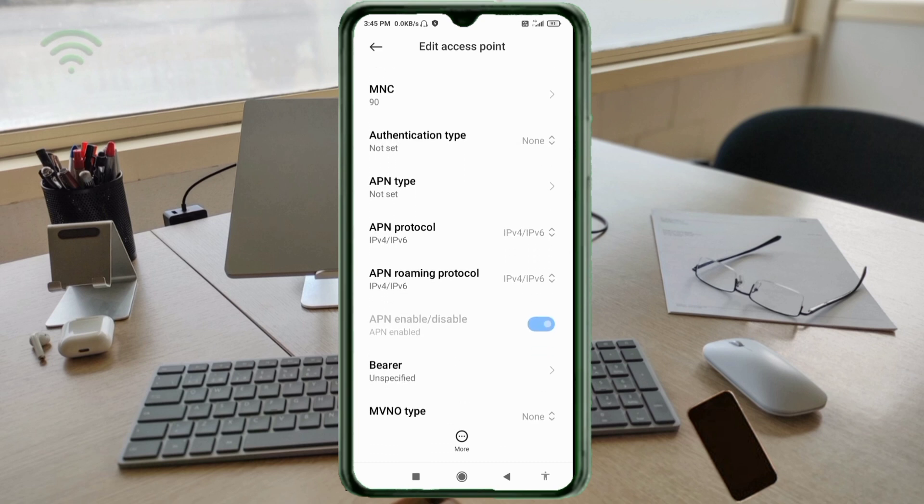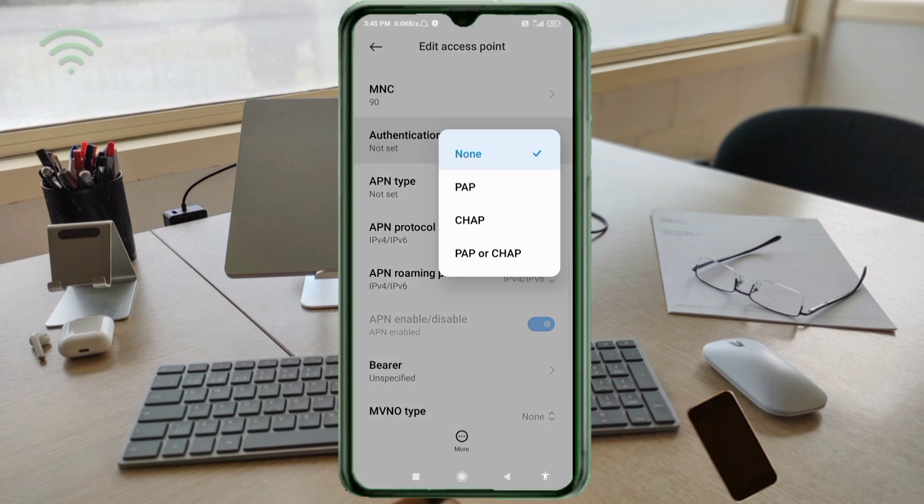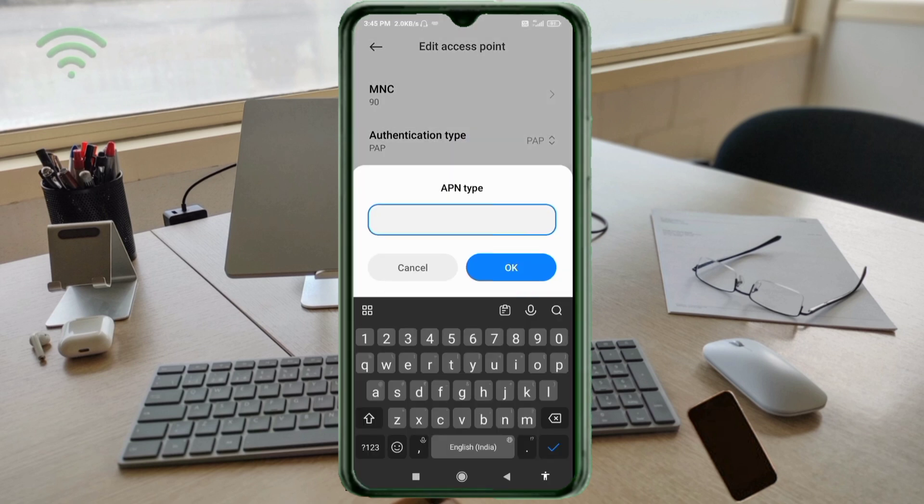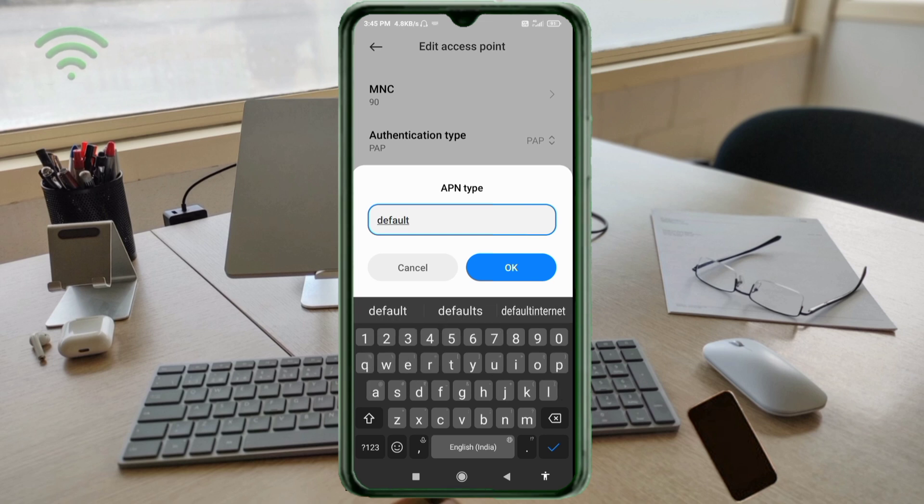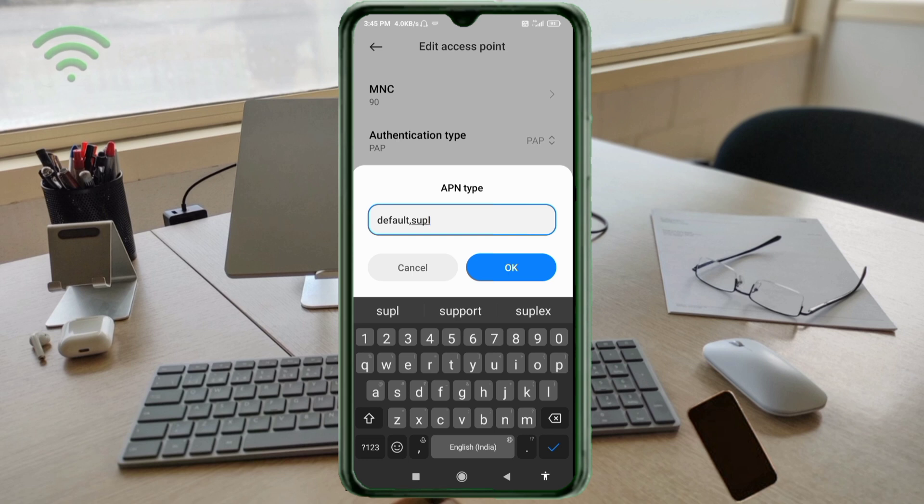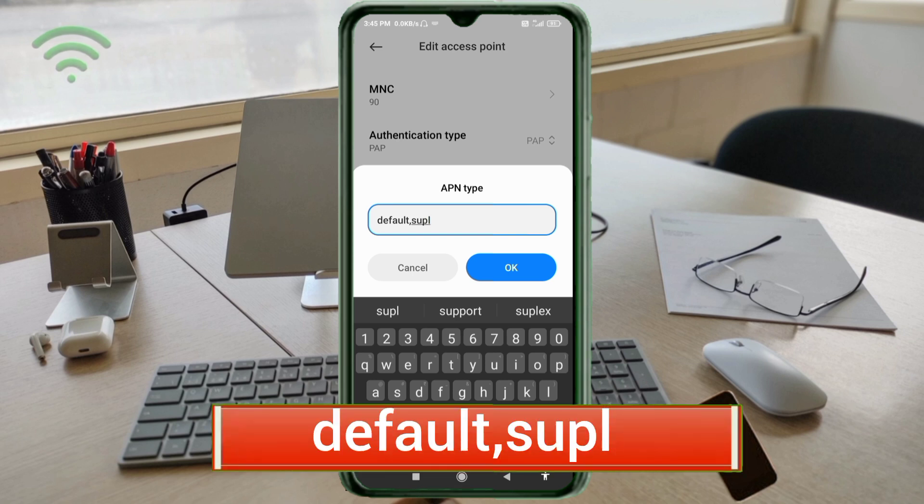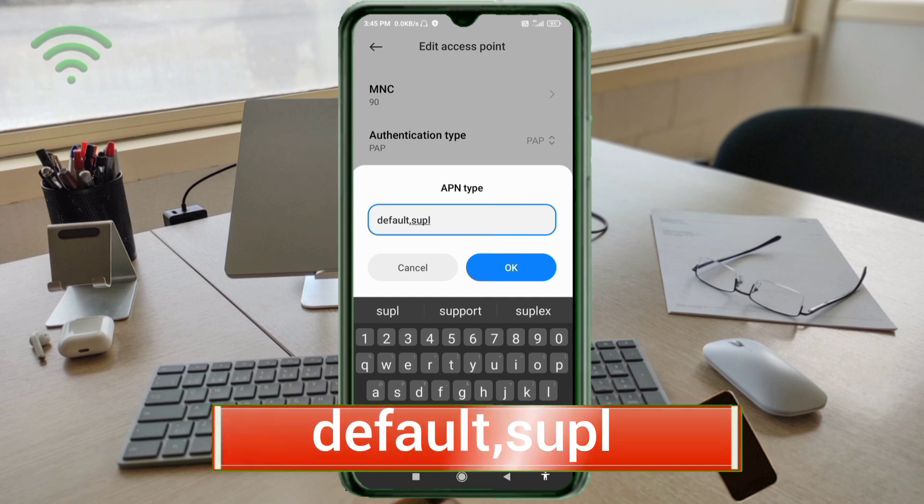For Authentication type: select PAP. For APN type: default,SUPL, all small letters, no spaces. Tap OK.